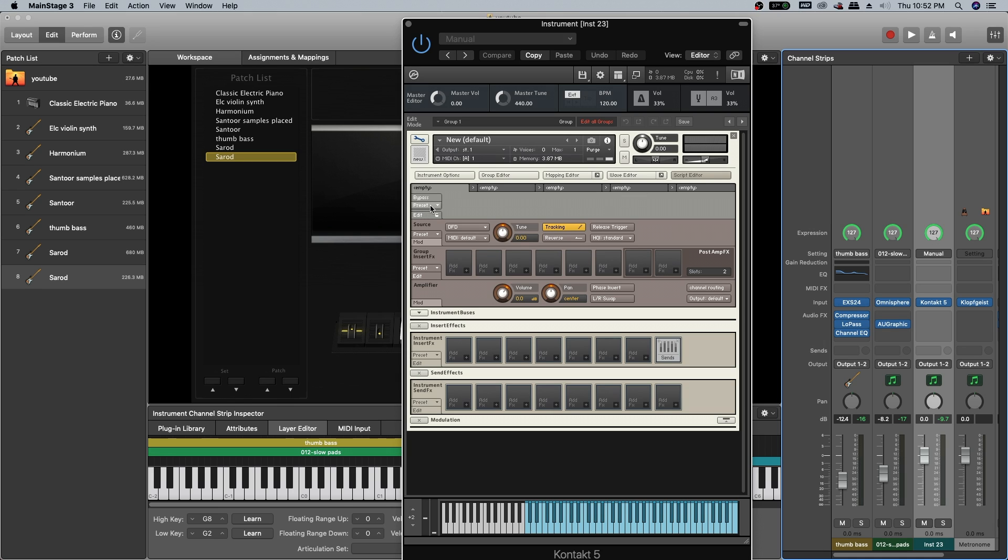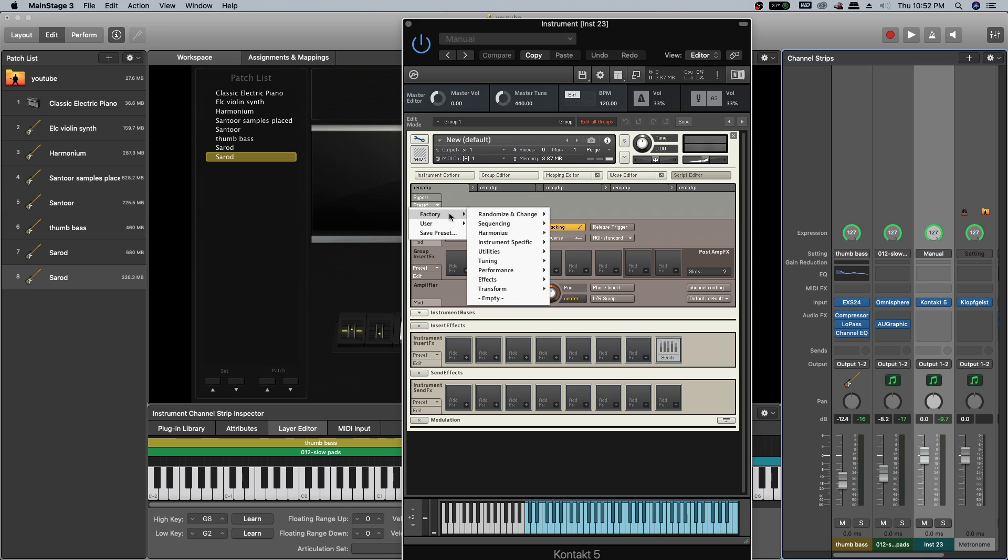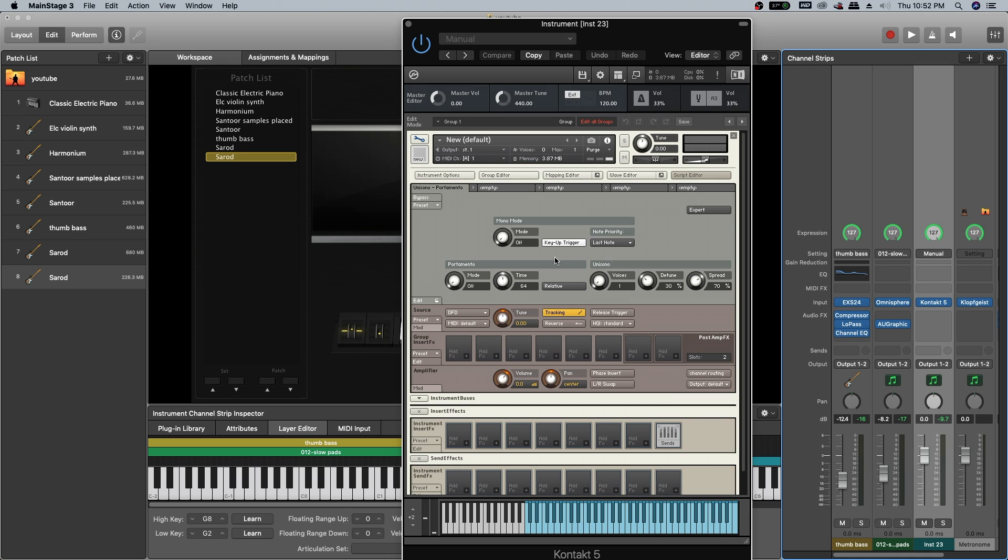On script editor, you see presets. Click on presets, factory, performance, unison, portamento. On mono mode, set the mode to legato. On portamento, set the mode to auto.